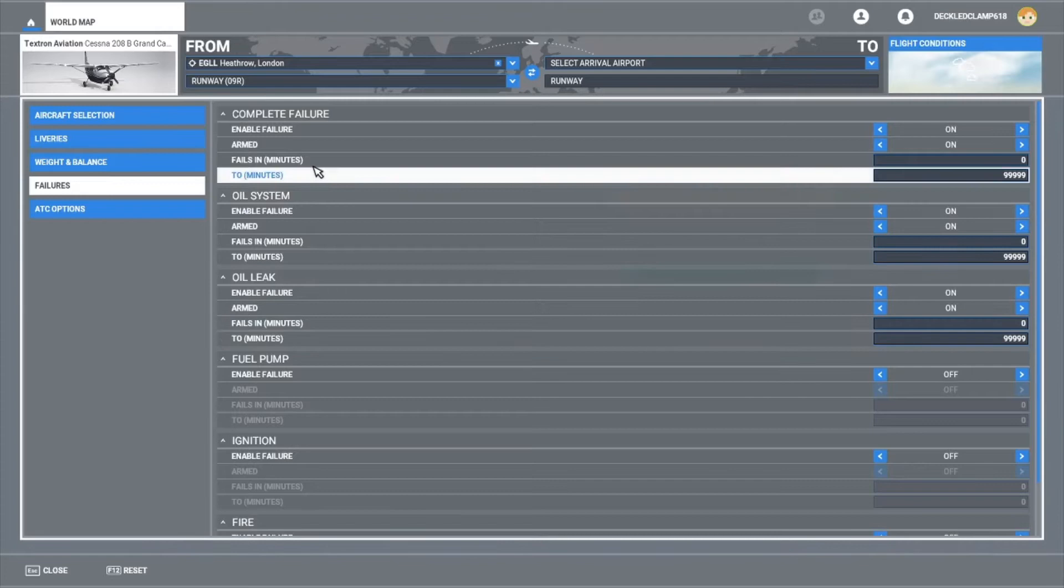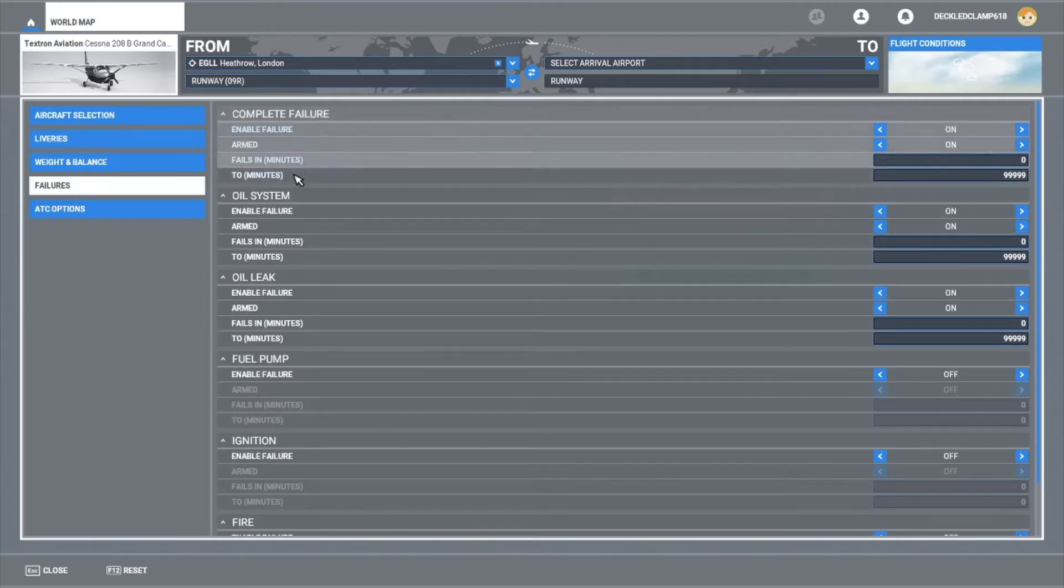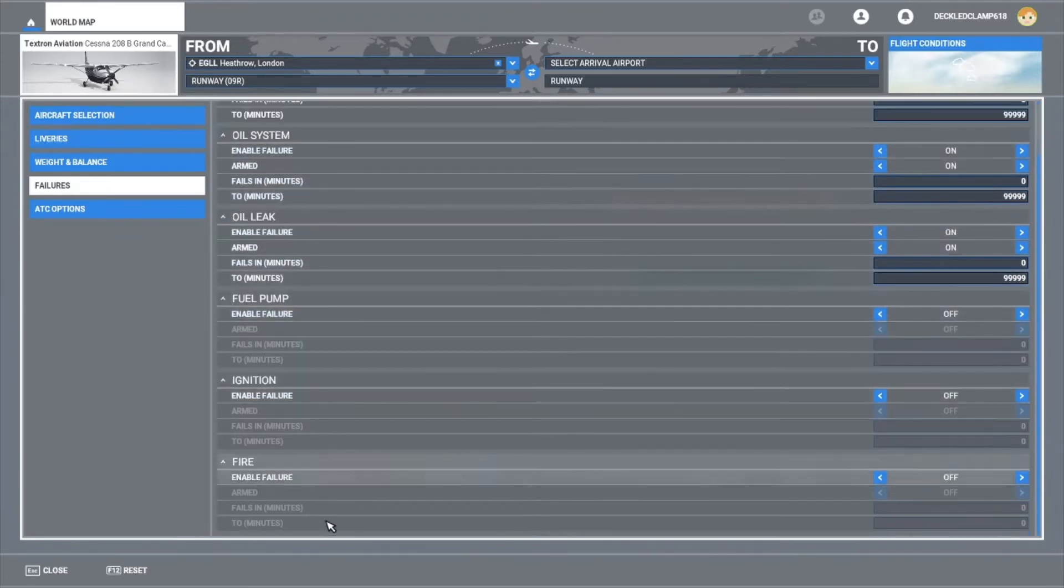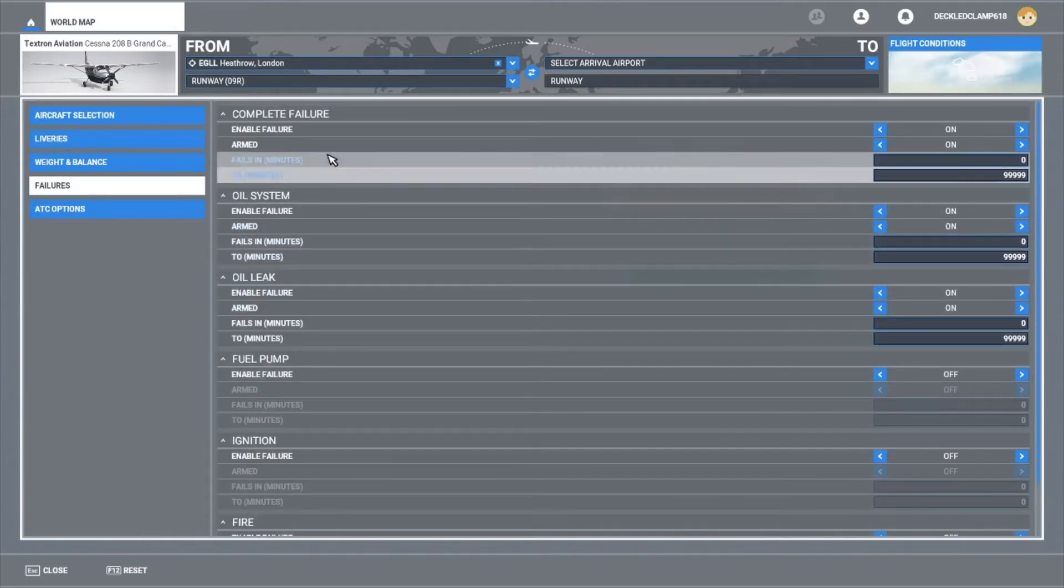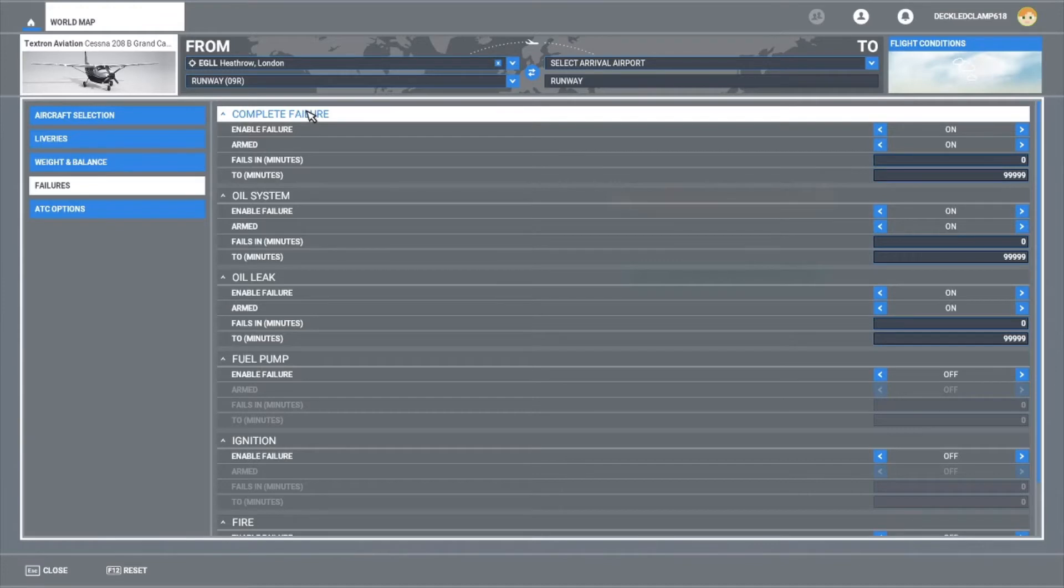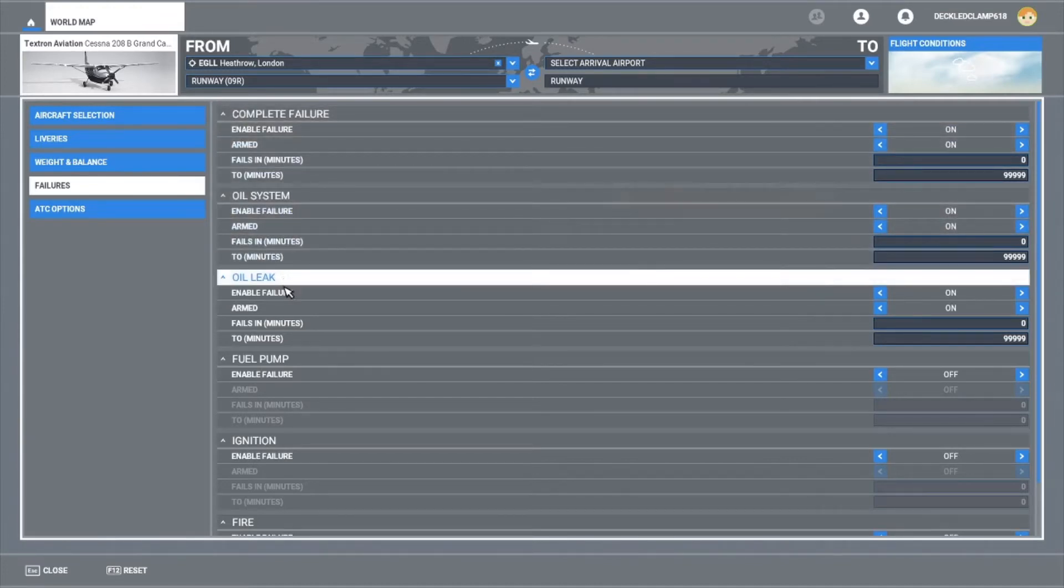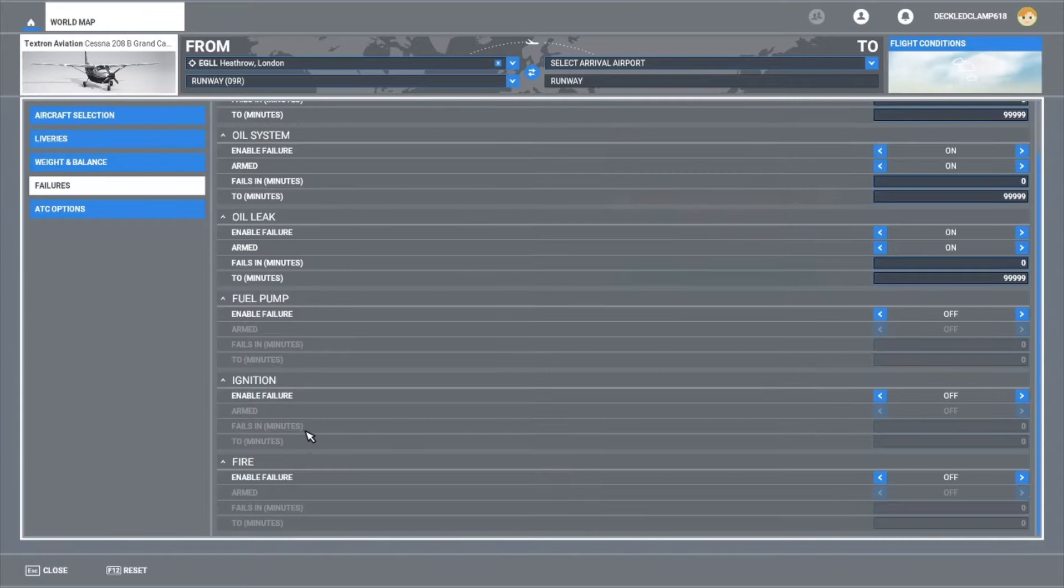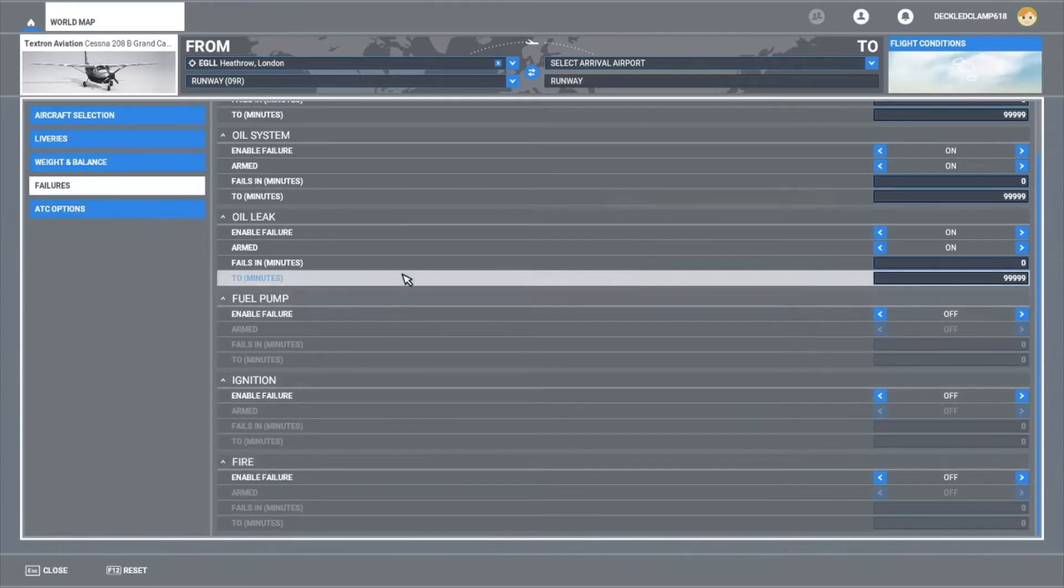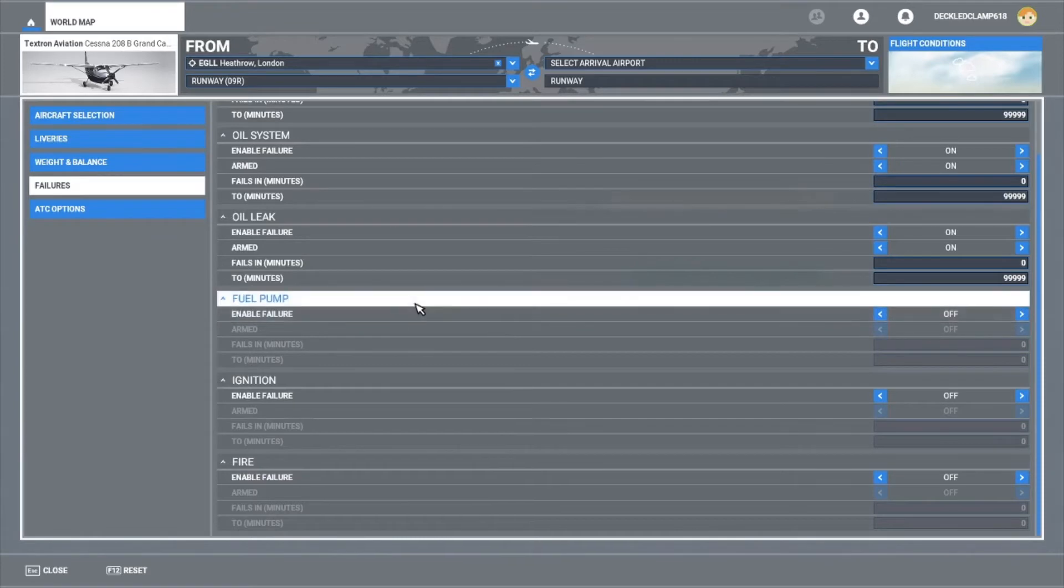Not a massive amount of failures to go through as you can see. Would be nice to have some more and maybe some proper random features, but not as yet. They might come in the future. The failures we have got are: complete failure, oil system failure, oil leak failure, fuel pump failure, ignition failure, and fire. Nothing to do with gauges or bird strikes, but these are good failures we can work with at the moment.